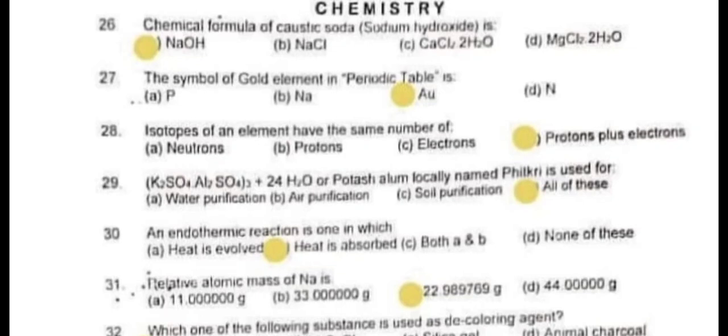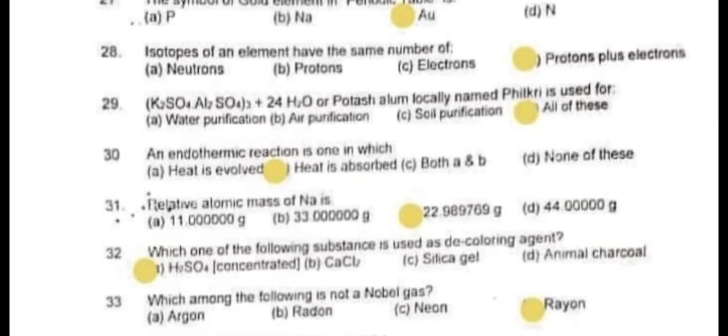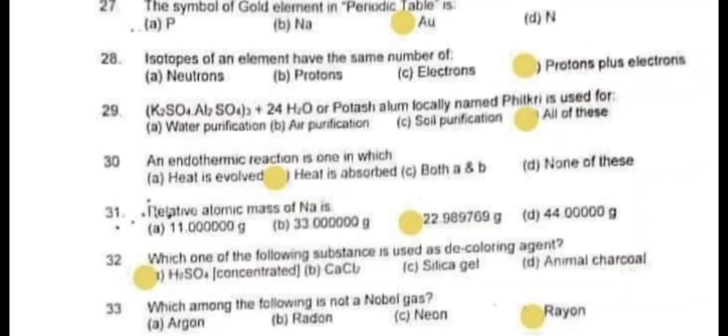Question number 28: Isotopes of an element have the same number of protons and electrons. Question number 29: K2SO4·Al2(SO4)3·24H2O, or potassium alum, is used for water purification, air purification, and soil purification — the correct answer is all of these.